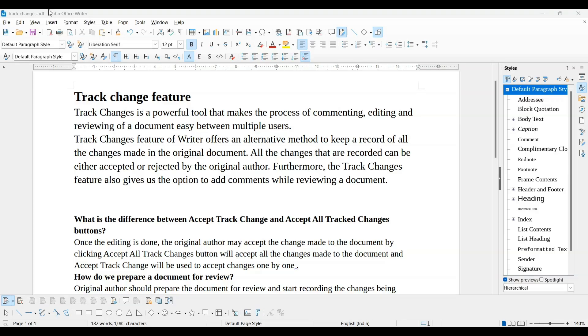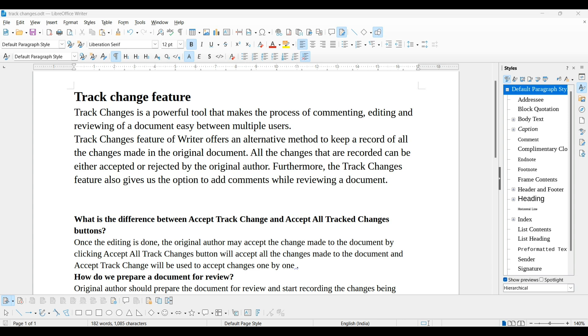Track Changes is a powerful tool that makes the process of commenting, editing and reviewing of a document easy between multiple people. Track Changes feature offers an alternative method to keep a record of all changes made in the original document, and all the changes that are recorded can be either accepted or rejected by the original author.